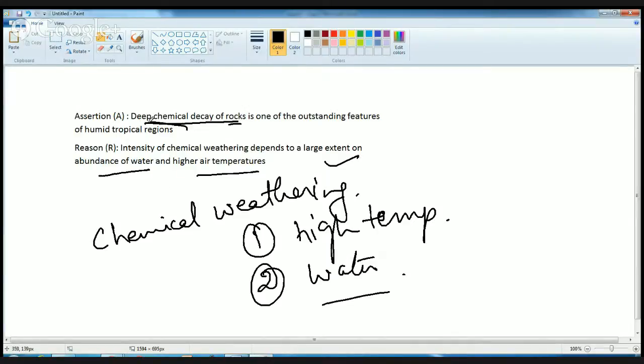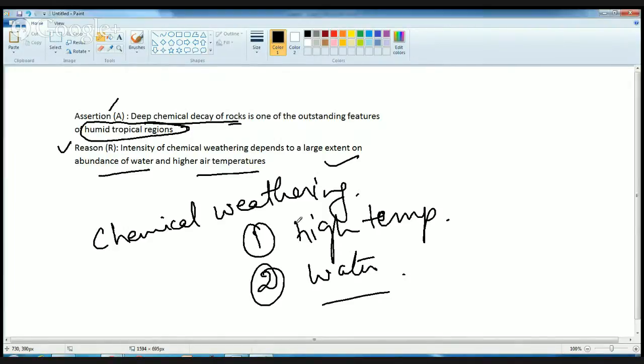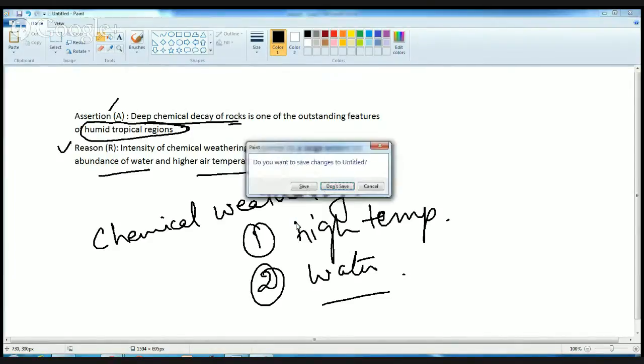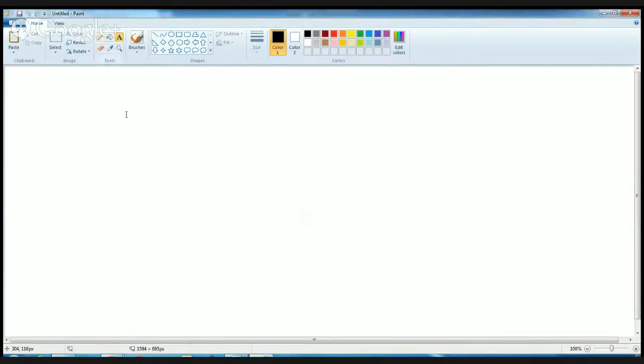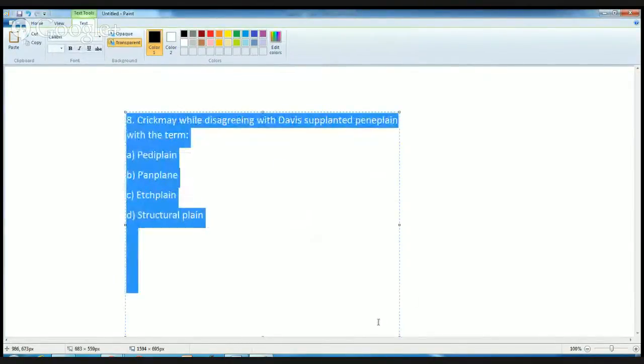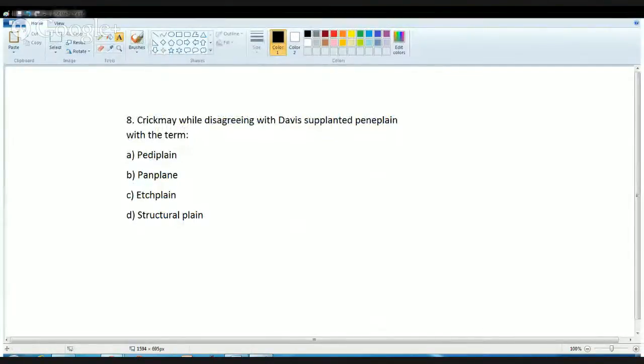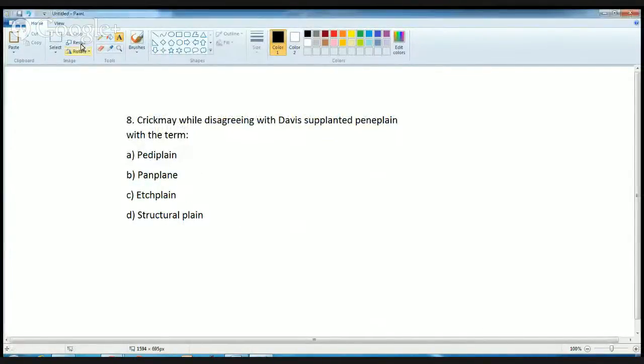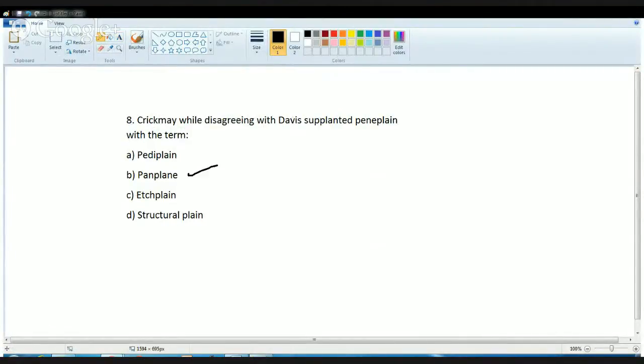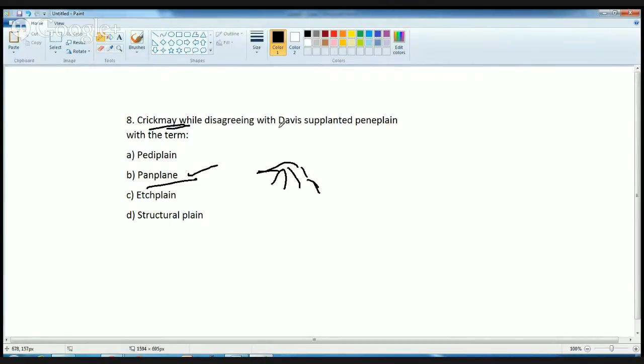Once the intensity is increased because of this, it would cause deep decay of the rock, and this feature is a typical feature of humid tropical region. That means assertion is correct, reason is correct, and reason is the correct explanation for assertion. Now this is one of the direct but difficult questions. Crickman proposed the term known as penplane, and that is basically the planes that are formed of flat plains which are joined by their own growth. All the flood plains which are developing are joined by their own growth, and that region is known as penplane. This term was given by Crickman, while Davis gave the term penny plane.